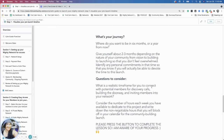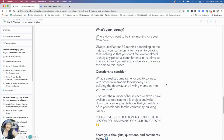Questions to consider - and I'll put some worksheets together: What's a realistic timeframe for you to connect with potential members for discovery calls, if you haven't done that already or feel you need more of them? When I say discovery call, I just mean a short, casual conversation - like, hey, I have an idea, are you interested in hearing about it? You don't have to formally say 'would you like to take an ideal member interview?' Just keep it conversational.